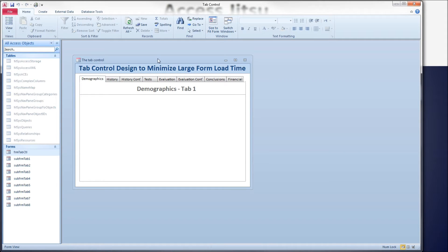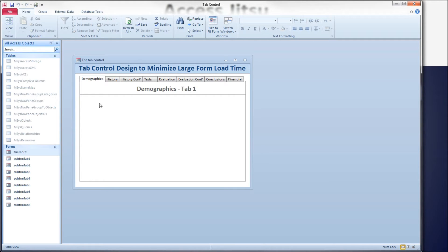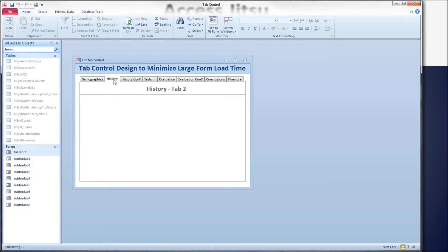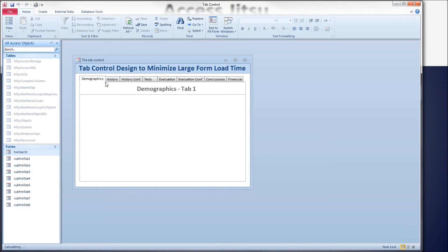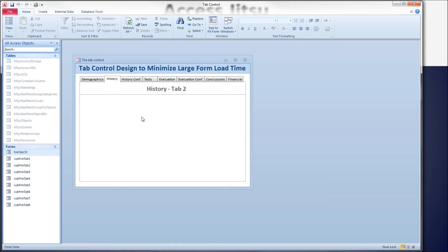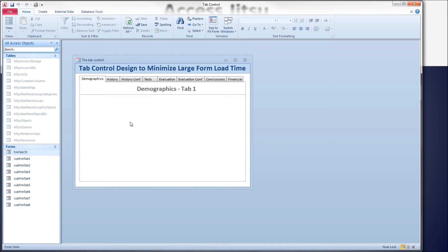I've seen one example on the web that is very similar to what I'm about to suggest. They were suggesting that you have an unbound subform container on each tab. So tab one would have an unbound subform container, tab two would have a different subform container, all of them unbound at design time. Then based on which tab the user clicked, you would bind or set the source object of the correct subform to the subform you wanted to display. That's great, it works, it speeds up the loading of the form just fine.